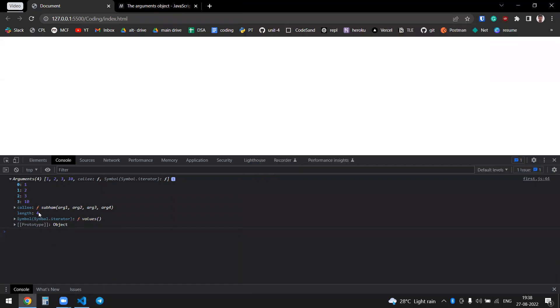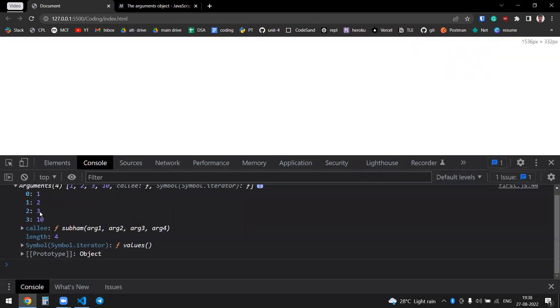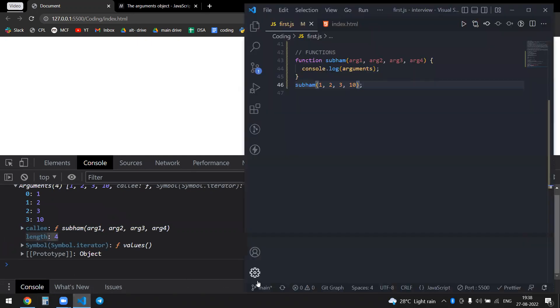You can see the length value as well - it's four. So yeah, that's it, thanks.